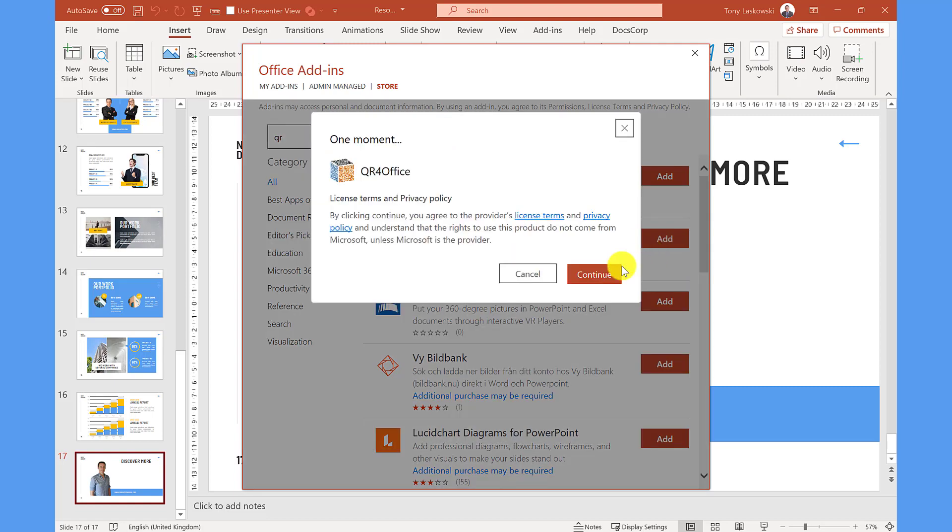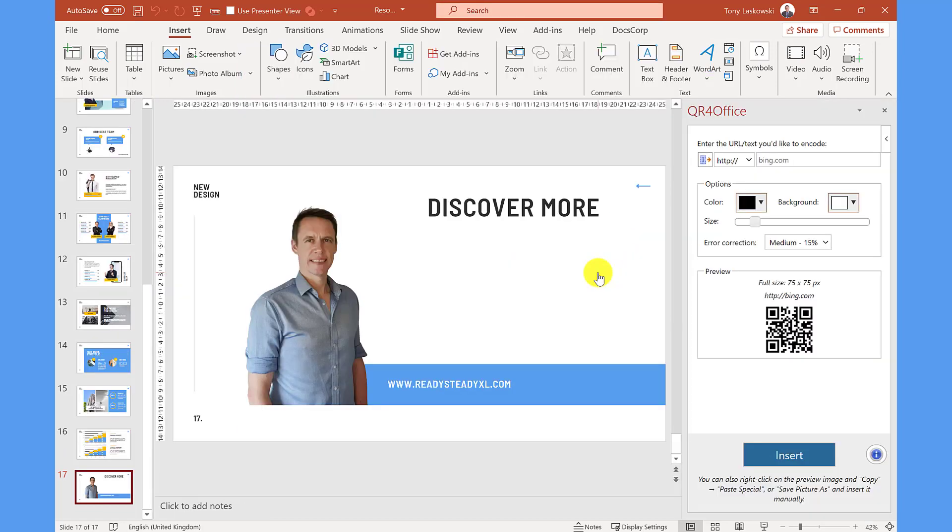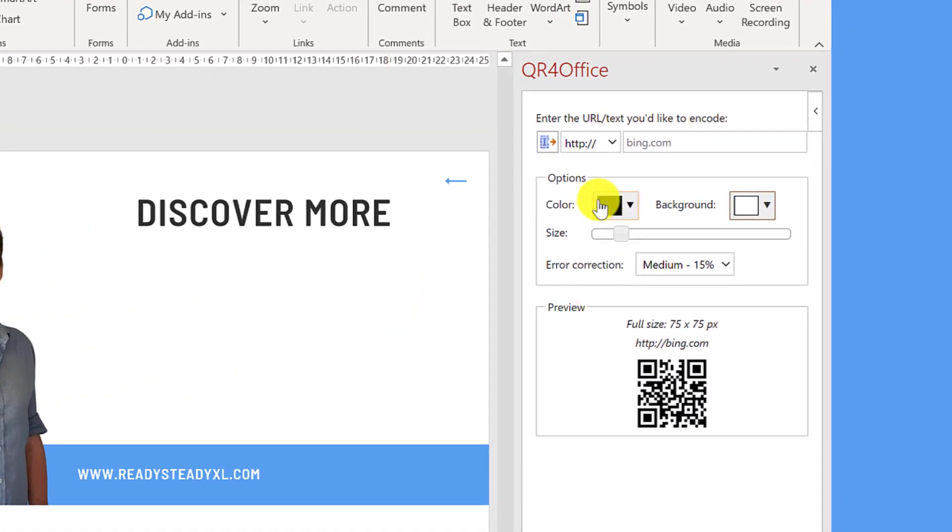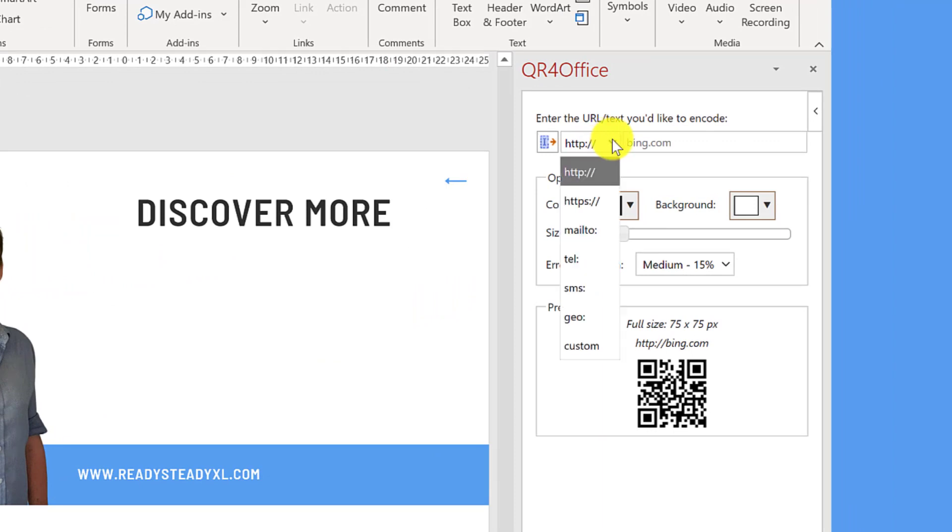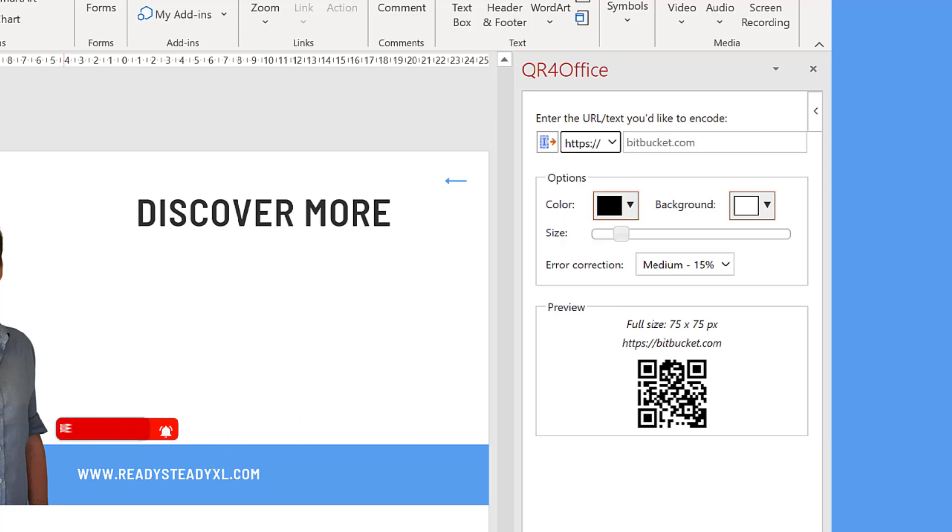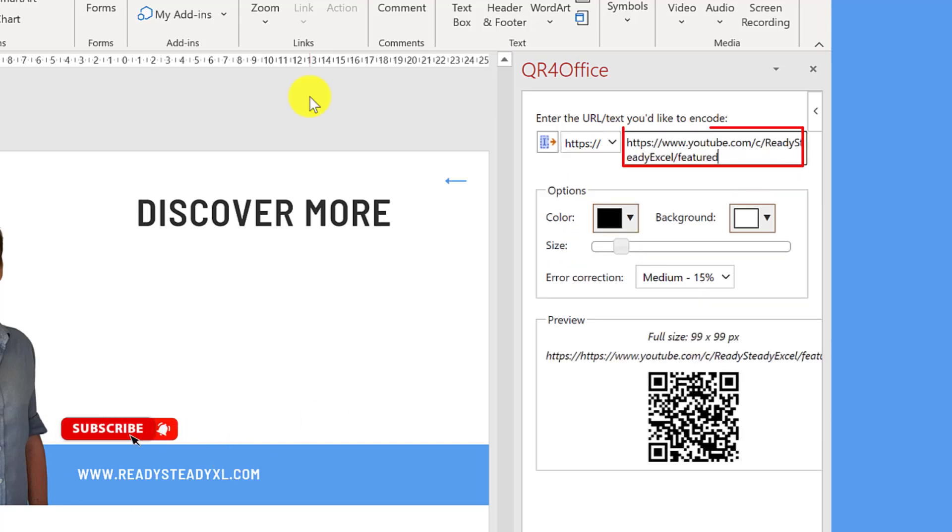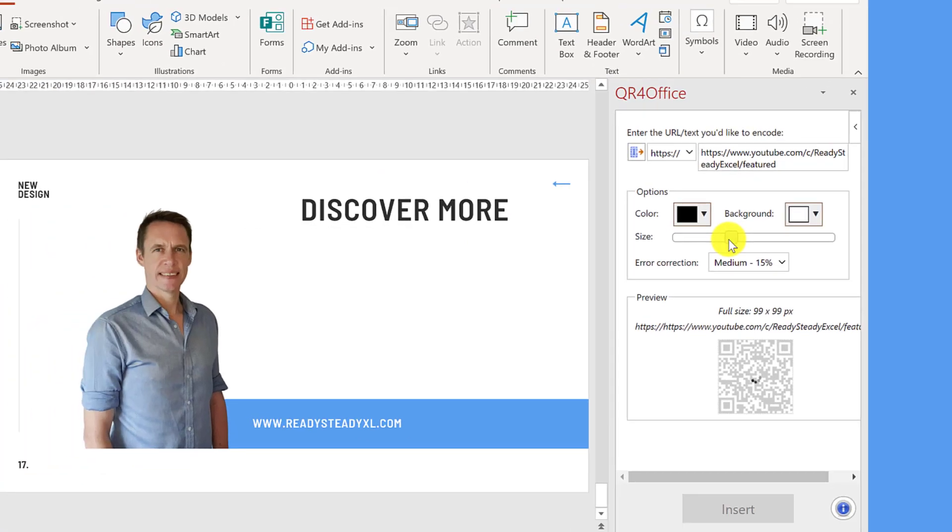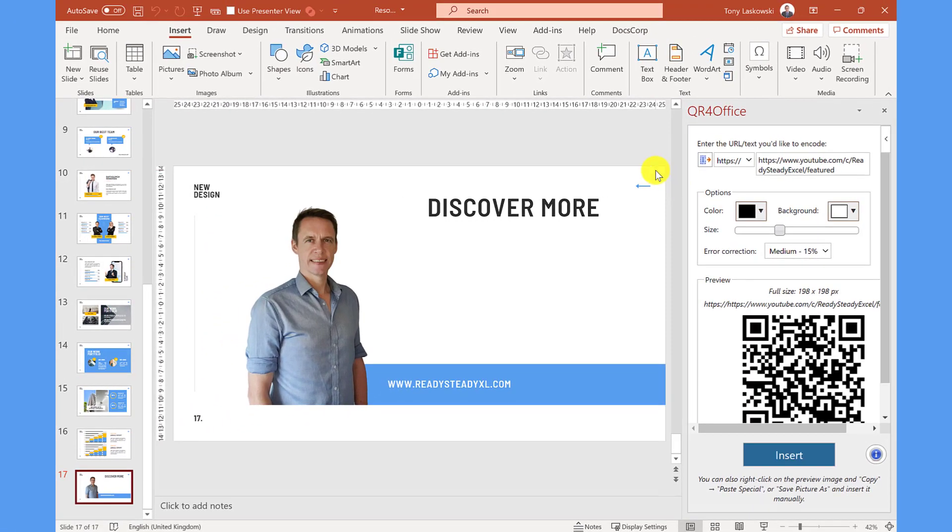Let's click continue and the QR for Office panel opens and you can create a QR code for any of these items that you can see on this list. In this example I'm going for this one and I'm going to paste in the URL from my YouTube channel. You've got various options here and for this example I'm just going to change the size. I click insert.